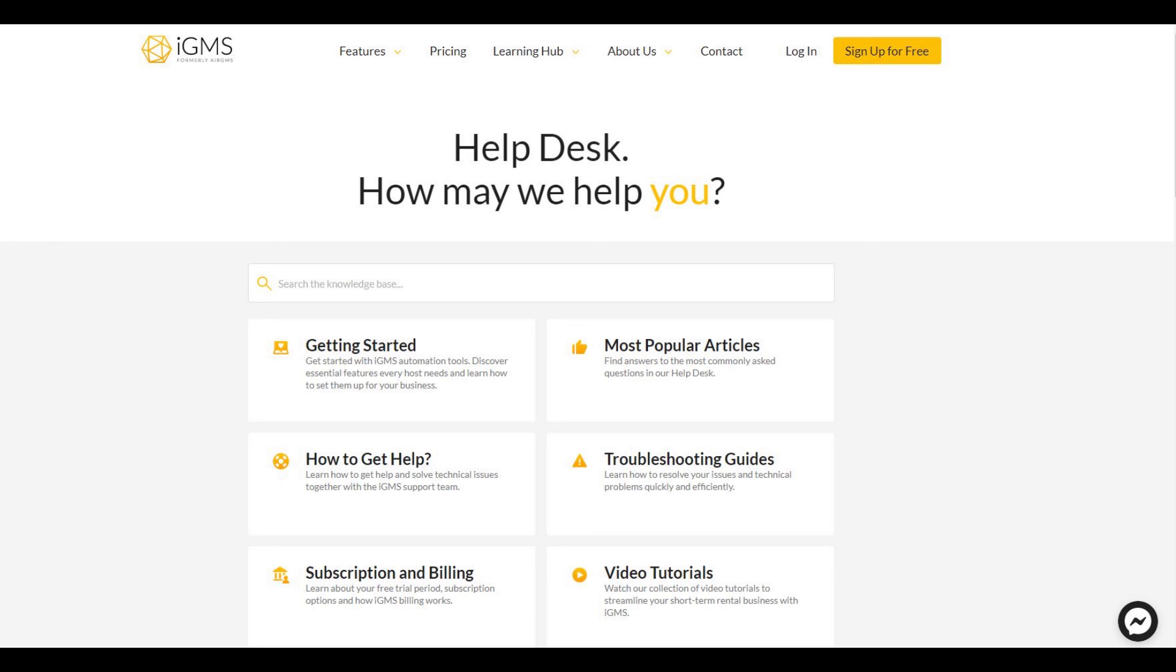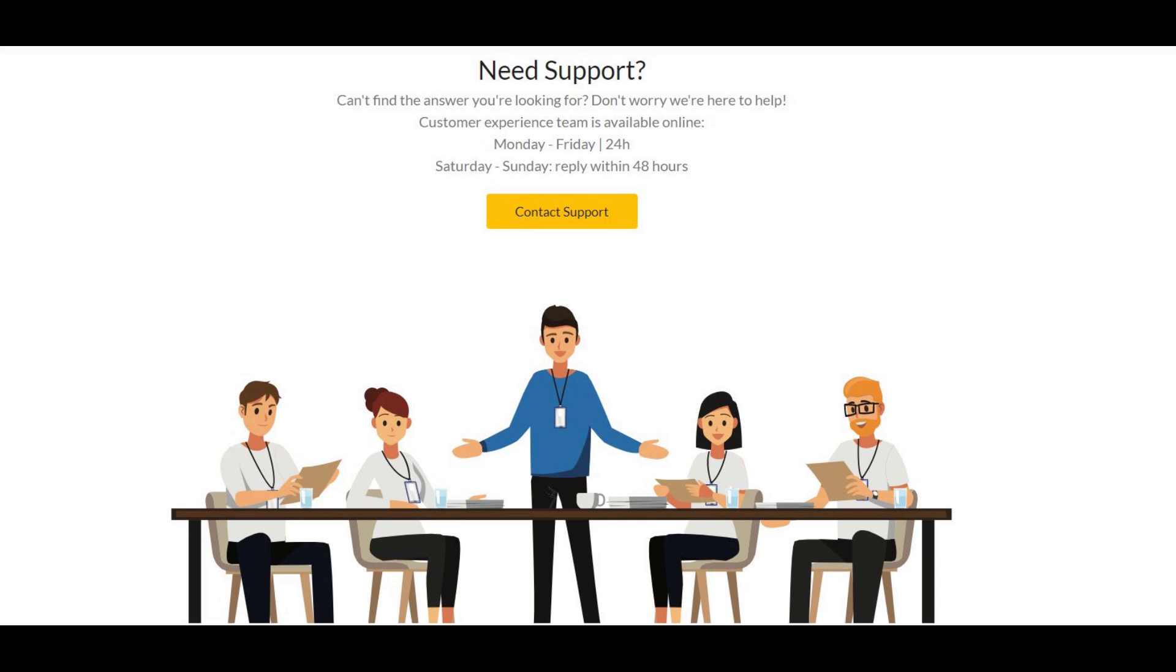For more information, please visit our help desk or reach out to our customer experience team via email or chat. We are always here to help you.